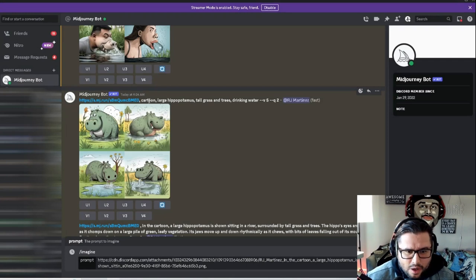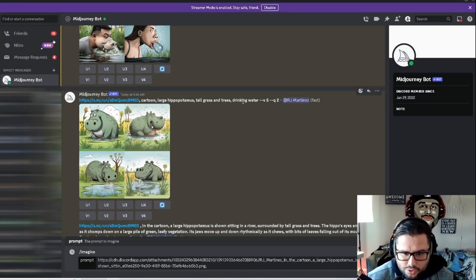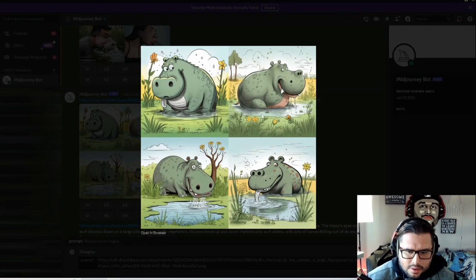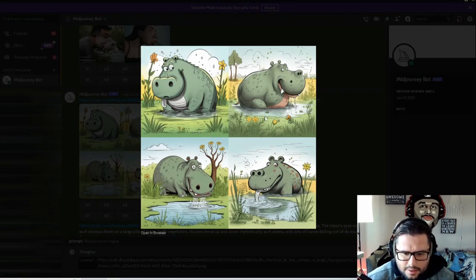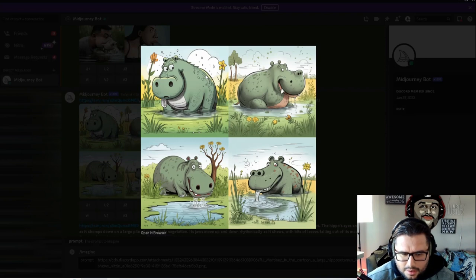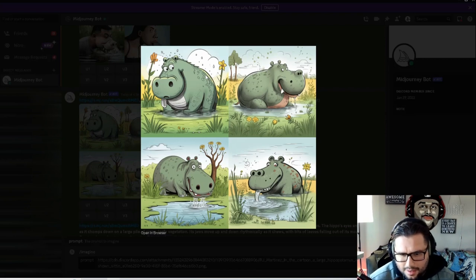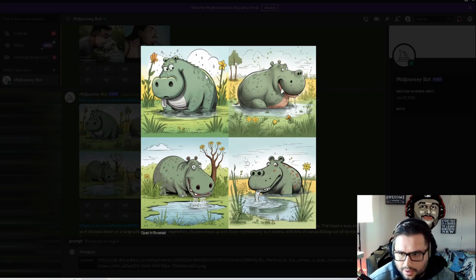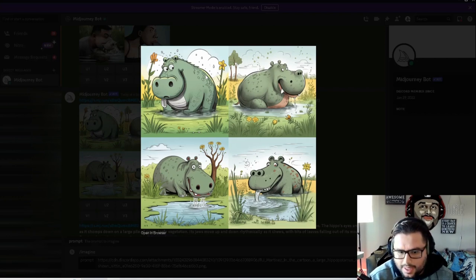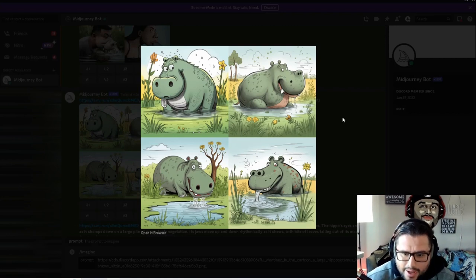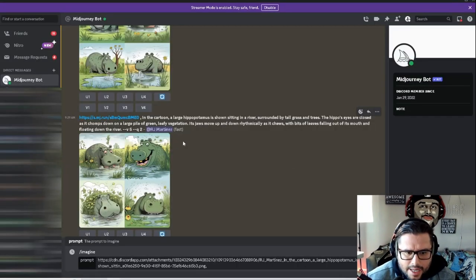This time I put 'cartoon large hippopotamus tall grass and trees drinking water.' Now it populated this. You're messing with it and learning how to talk to the AI, and it's generating the images. It's like you're testing - at the end of the day, it's all about testing and seeing what you can do and what kind of prompts you can create, learning how to talk to the AI to give it exactly what you want. This one is a little bit better.